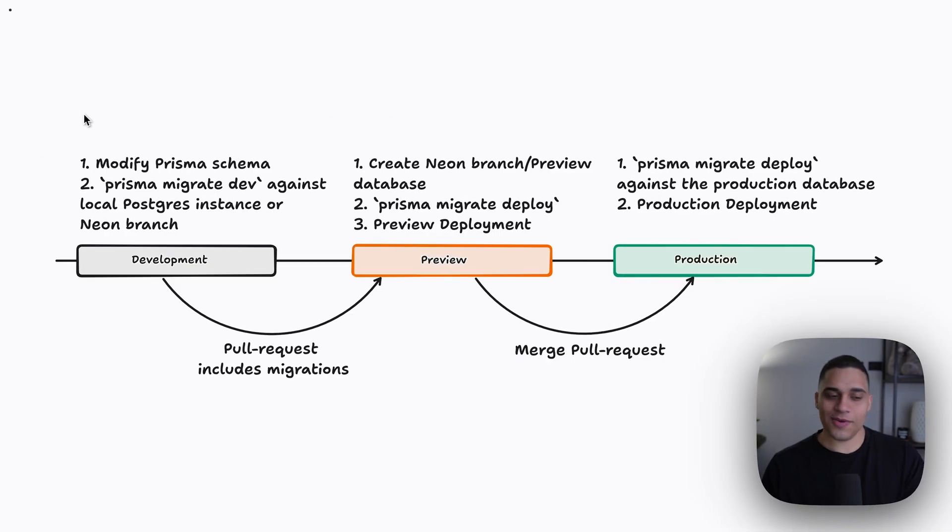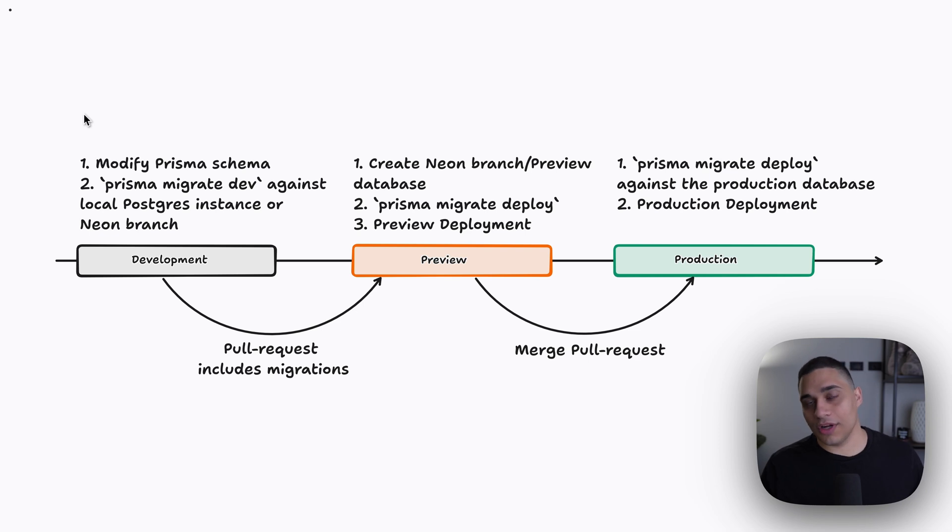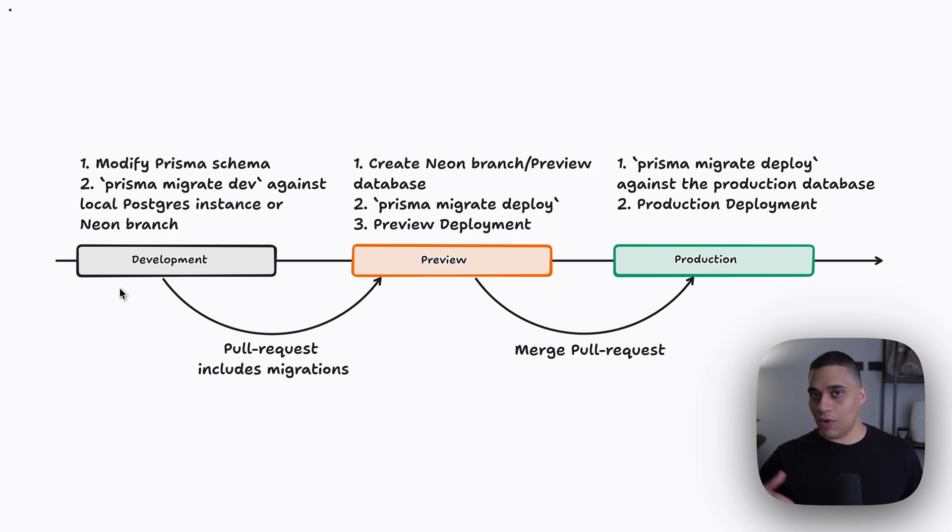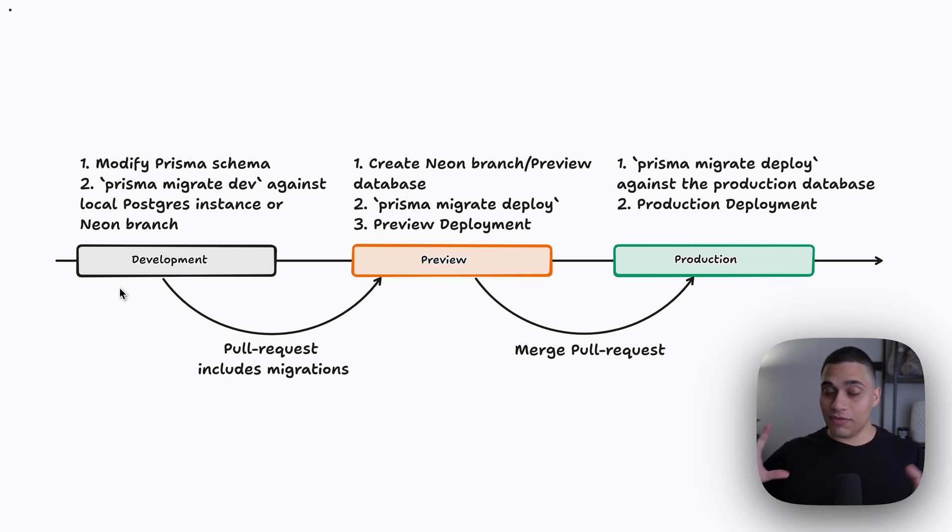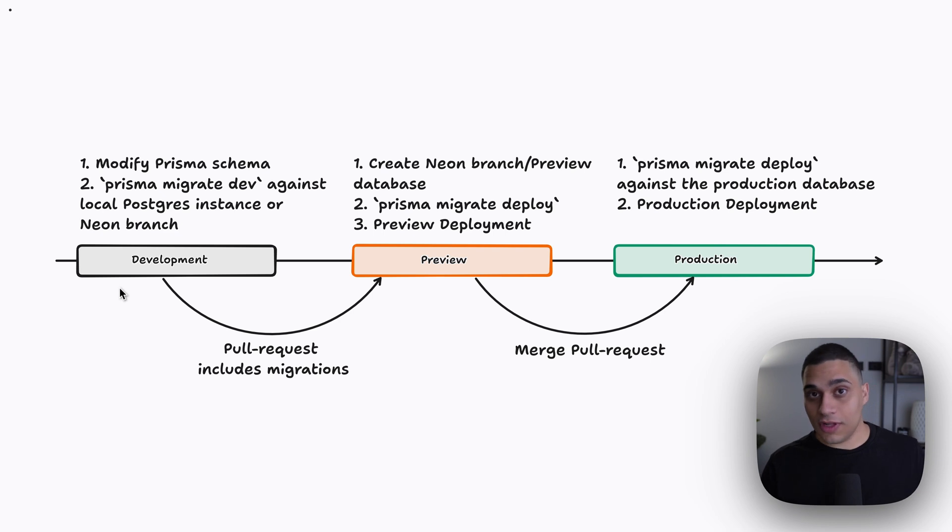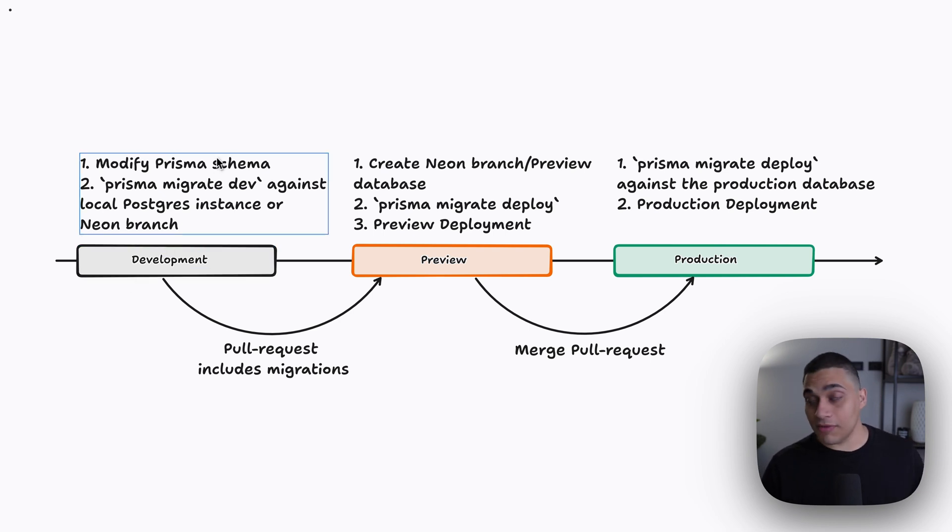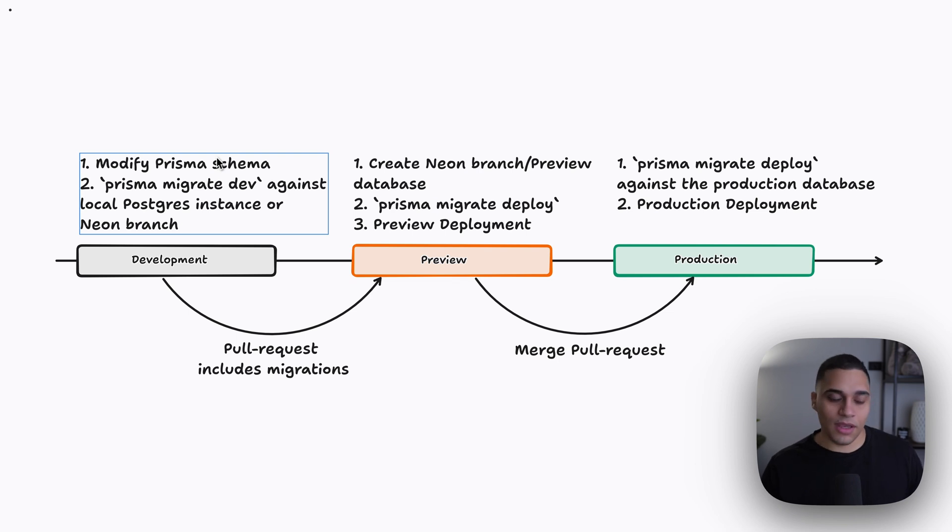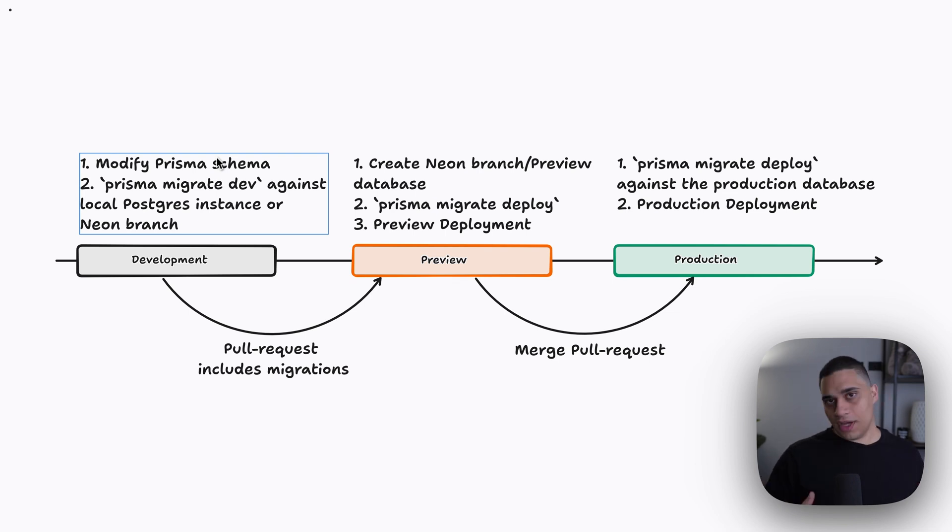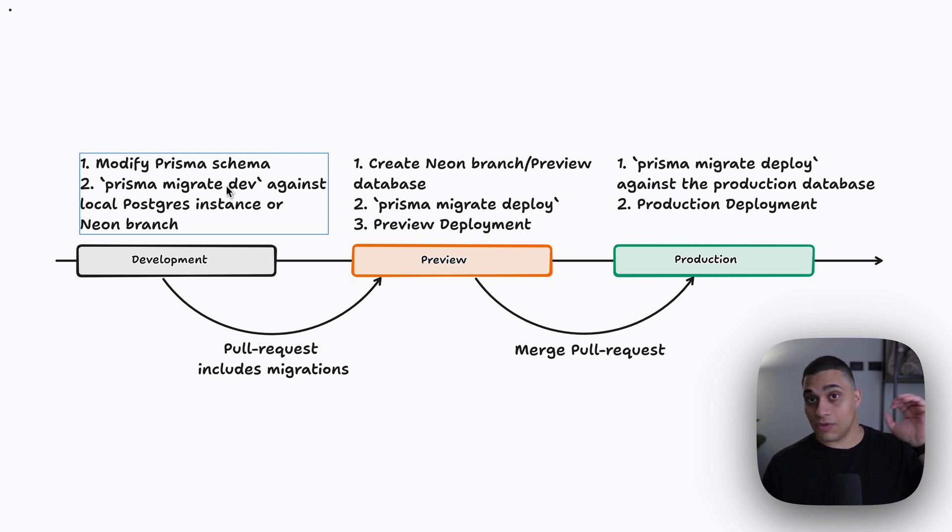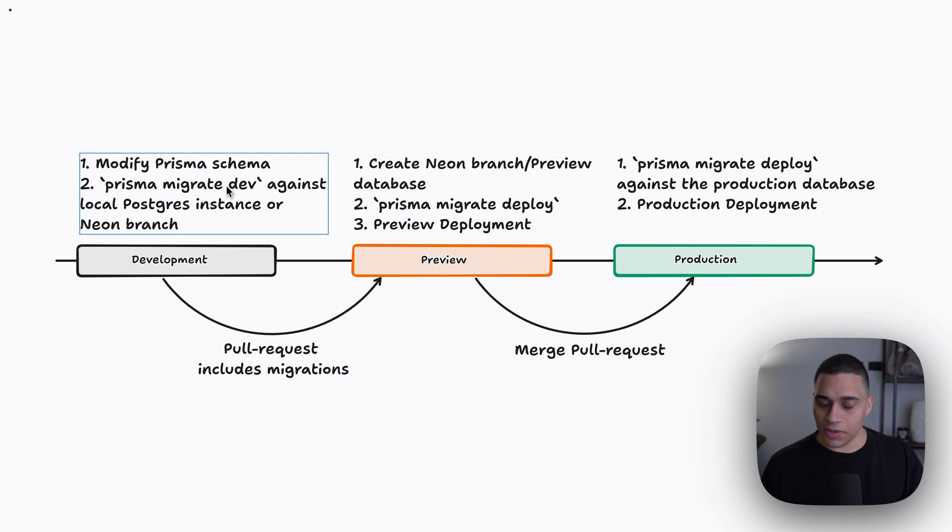So this is the complete workflow when working with Prisma, and you want to go from development to production. Let's start with development. In development, you're going to have your own local Git branch, you're working on the feature. And this feature, let's say, introduces a schema change. So first, you're going to modify your schema.prisma file. And then you're going to generate the SQL migrations. And to do that, you use the Prisma migrate dev command. This command is supposed to be used in development.